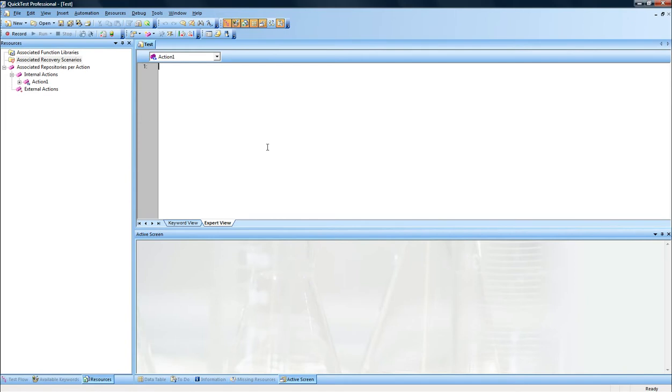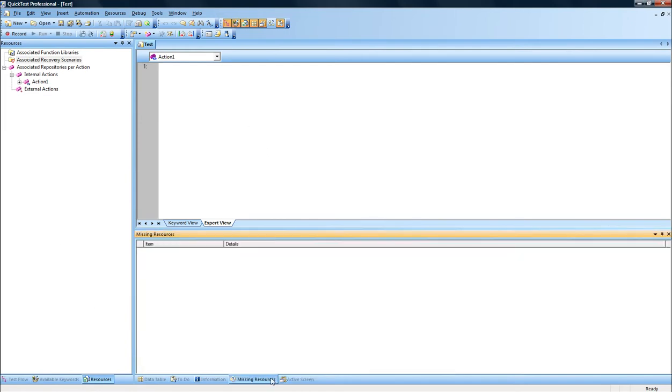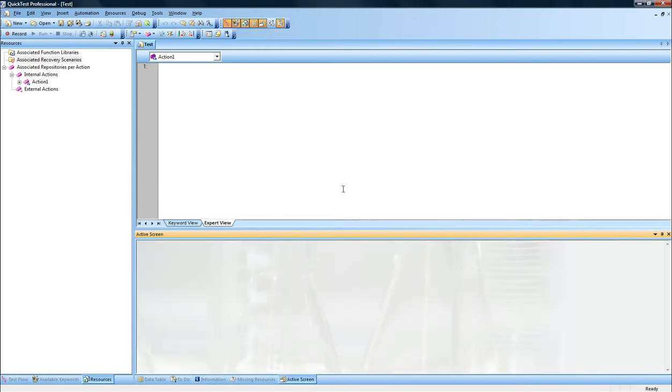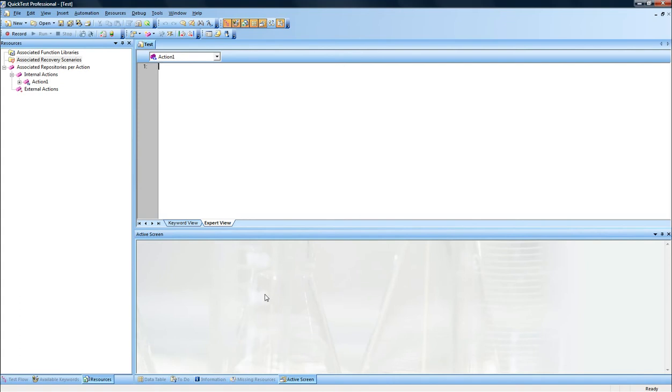As you can see, this application has a lot of different features, different parts. The main part we're going to focus in this overview is the Keyboard View and the Expert View, as well as the Active Screen.